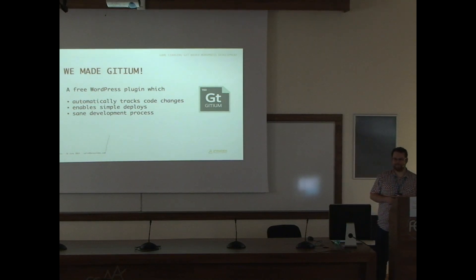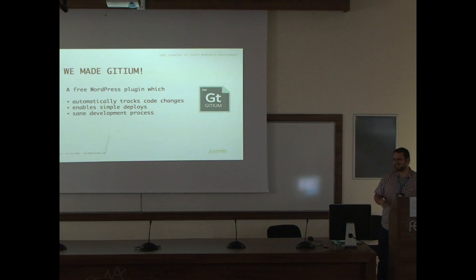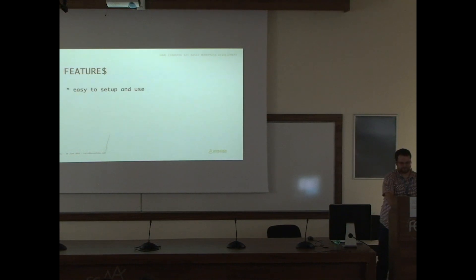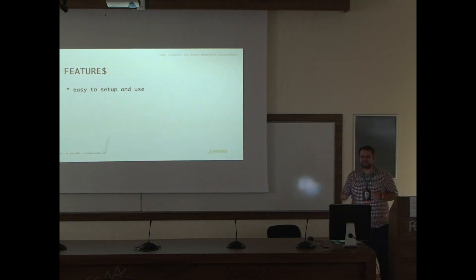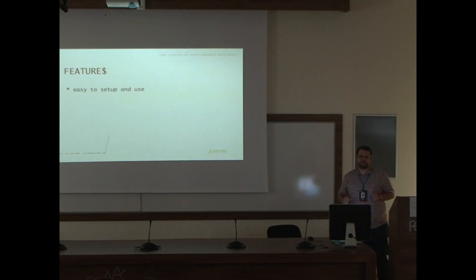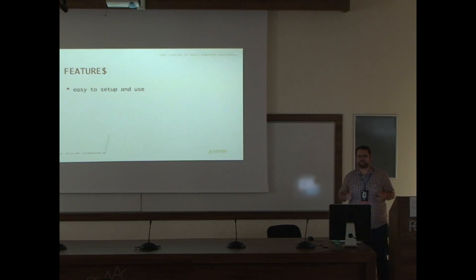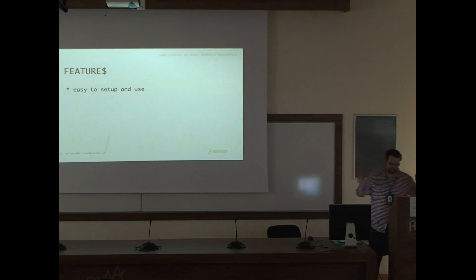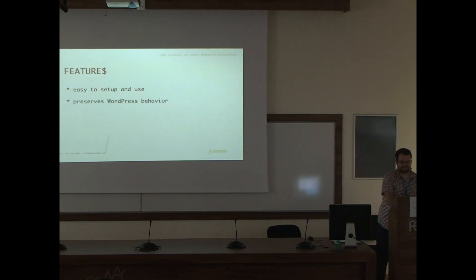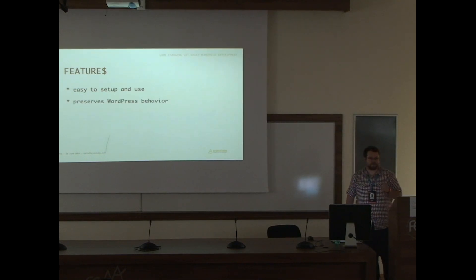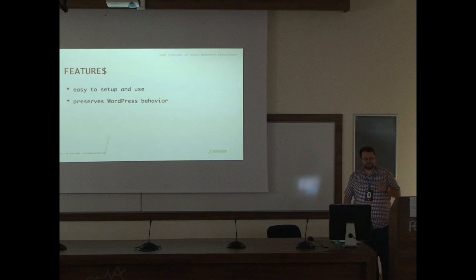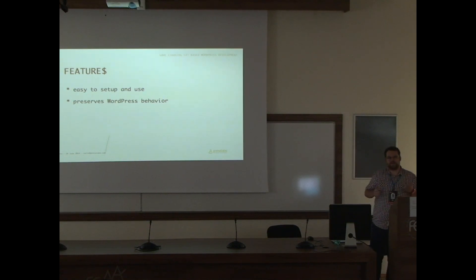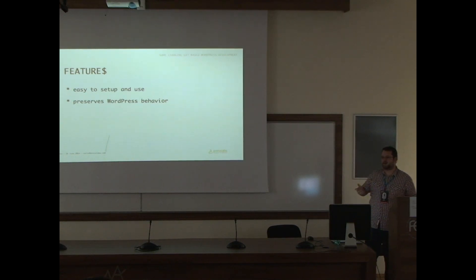So let's go through the features. It's an easy setup with Git. Actually, you install it, insert your Git URL, and ta-da, that's it. It preserves WordPress behavior, which means, as a site owner, you don't have to learn anything new. For its business as usual.